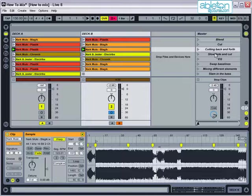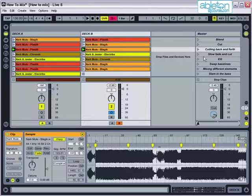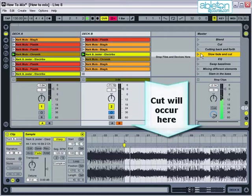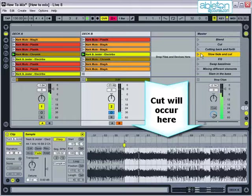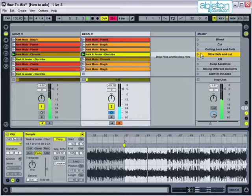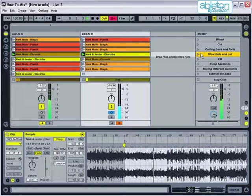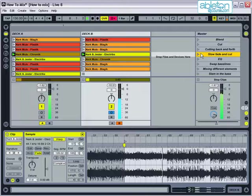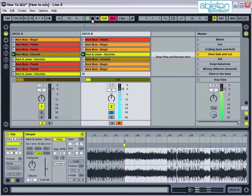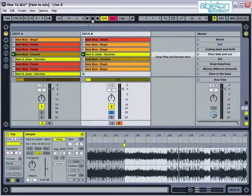This could be the moment when the main part of the tune kicks in, or when the vocals or a bass line drops. Let's hear this in action. There you go, that sounded like a really effective mix.